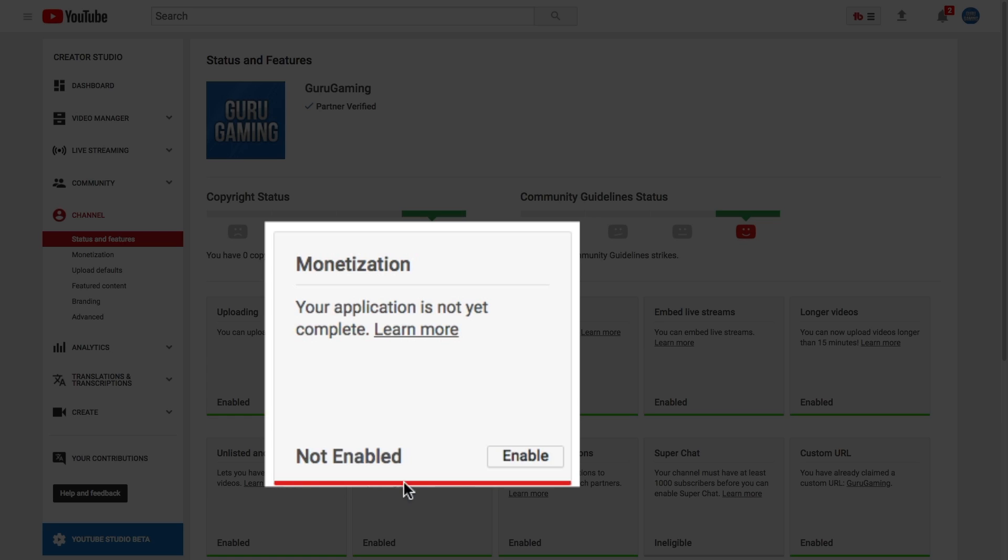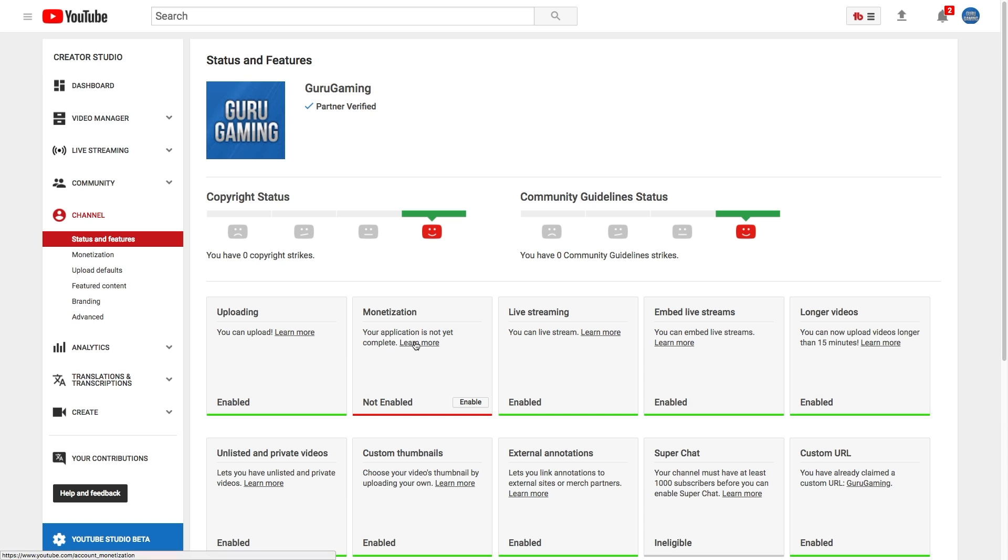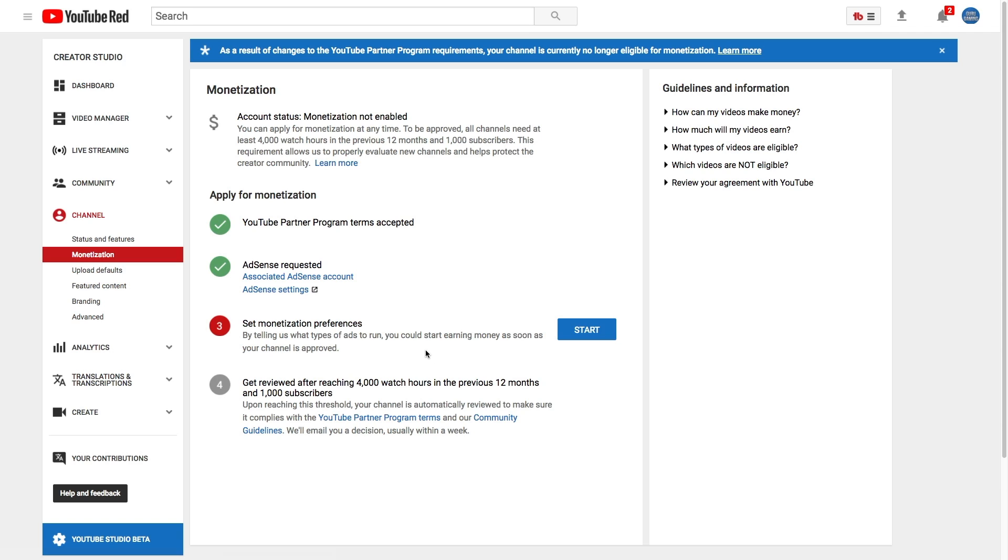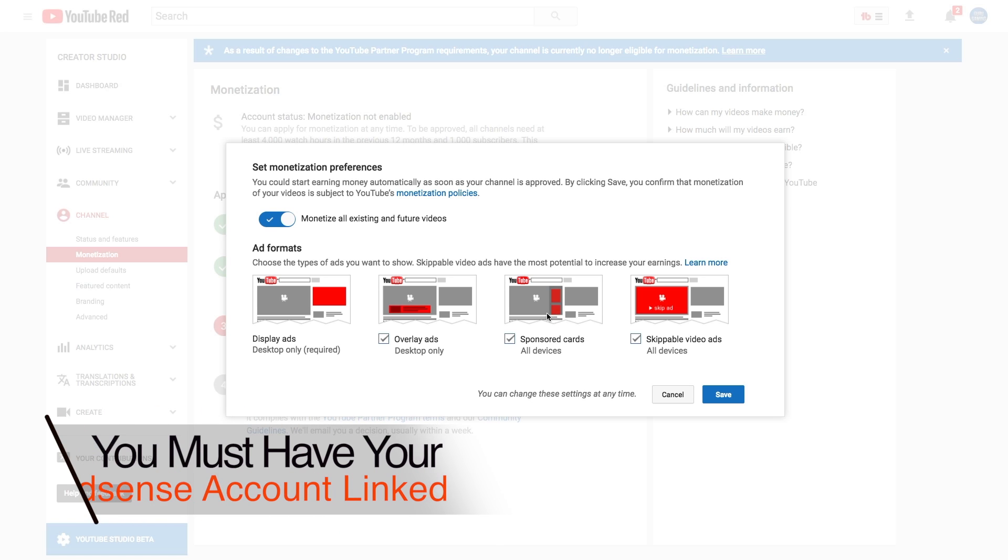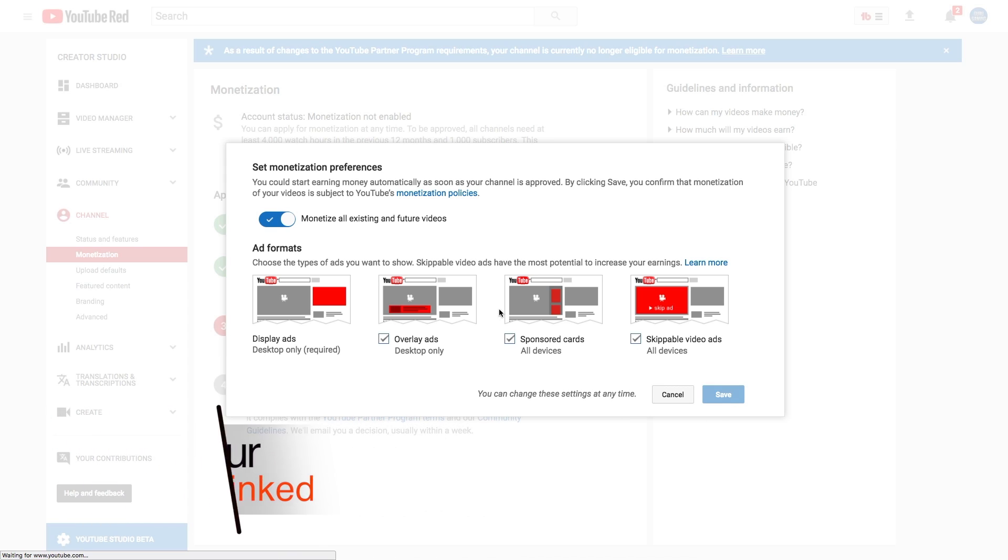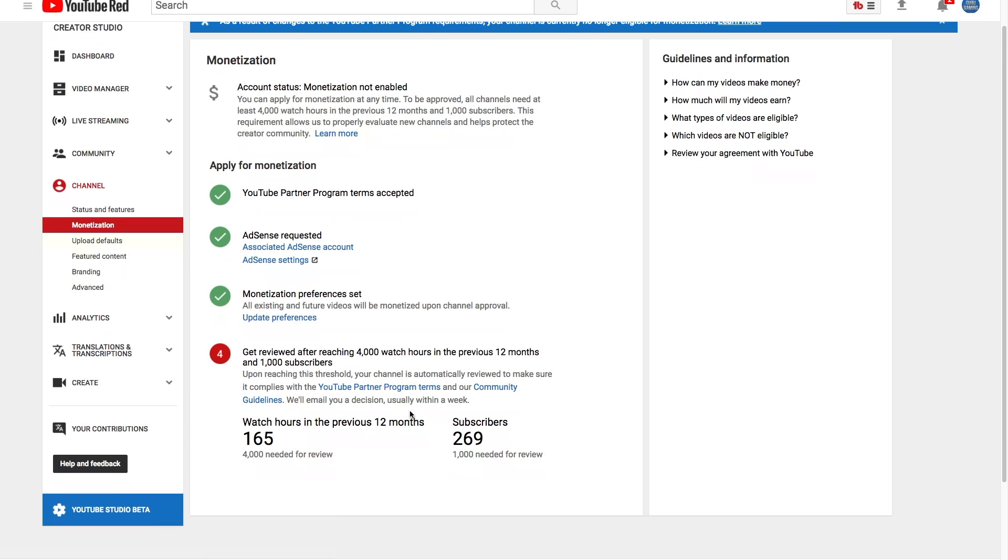Under monetization it will say not enabled and it will be a red underline here. If we click the learn more option here, the first thing you need to do is set monetization preferences once you've linked your AdSense account. If we click the blue button here, basically it says hey, here's the different types of ads, check the ones you want to run on your channel, click the blue save button, and then that will get you to the fourth step.